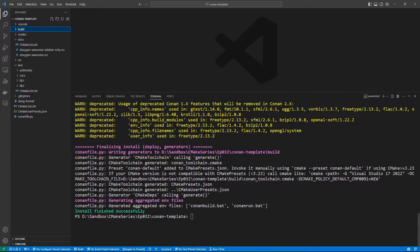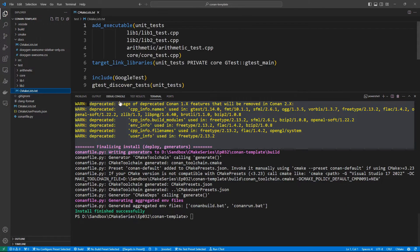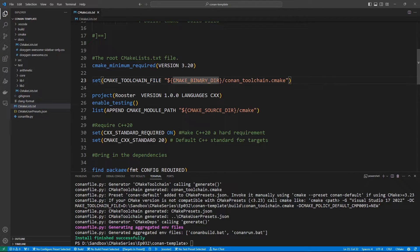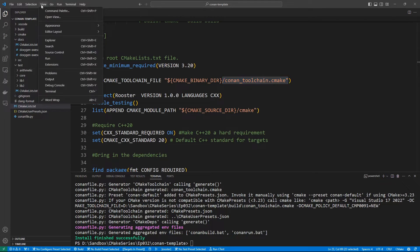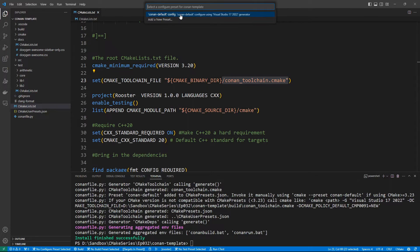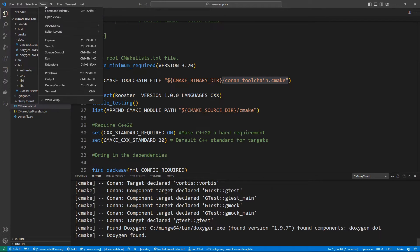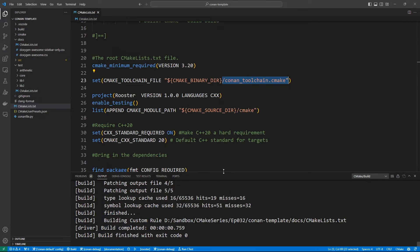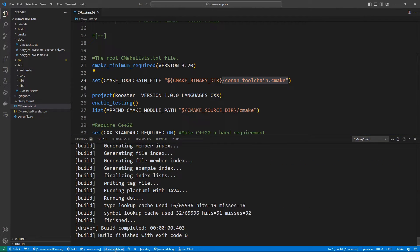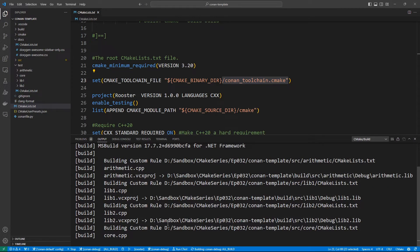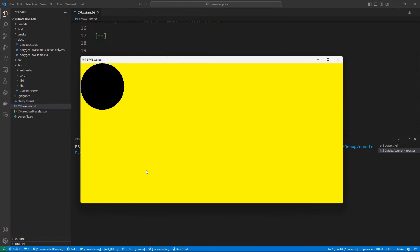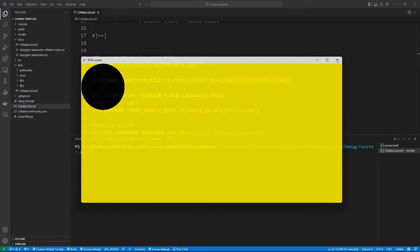Now we should have the ability to configure our project. Let's look at the root CMakeLists.txt — we are setting up our Conan toolchain, which is going to be in the binary directory. We can now set up our presets: select configure preset as Conan default, then select the build preset and the test preset. Now we have everything configured and we can build the project — we can select the 'all' target which is going to build everything including tests. If we run, we will be running the Rooster target, which gives us an SFML window.